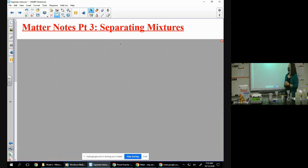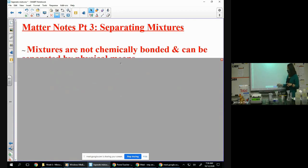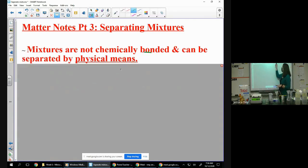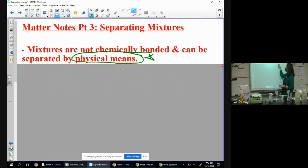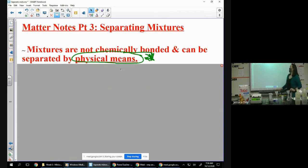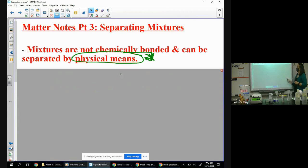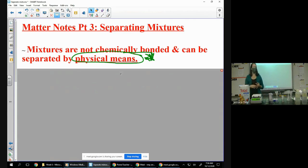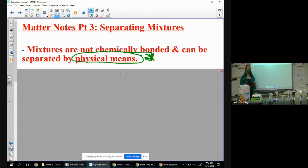The first thing we have to understand when we're talking about separating mixtures is that we're talking about mixtures that are together, and you have to know that means they are not chemically together. So we can separate them by physical means, because mixtures are not chemically bonded — they can be separated by physical means.